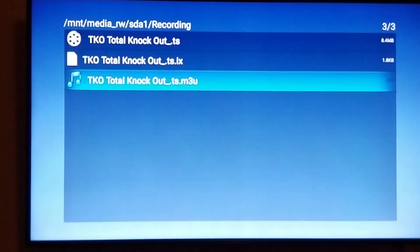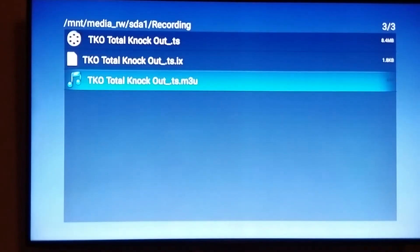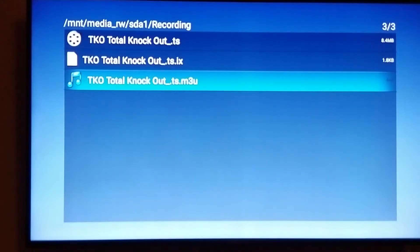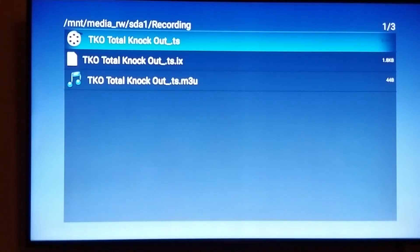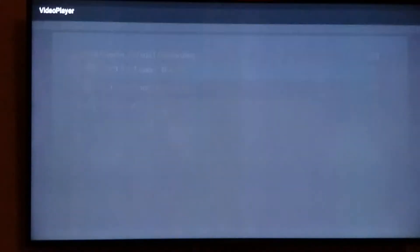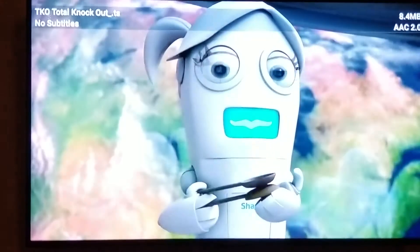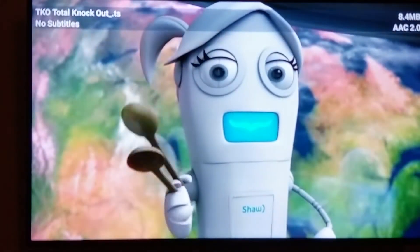You will see there's three files: a .ts file, .tx file, and .m3u file. You will play the .ts file which in this case is 8.4 megabytes. You press OK and here is your recording.